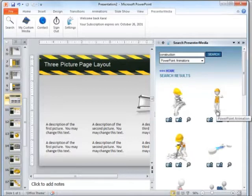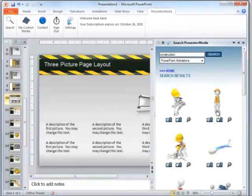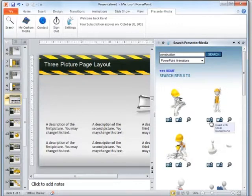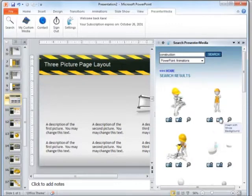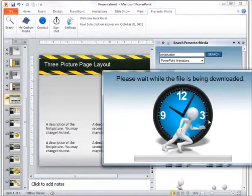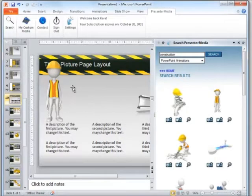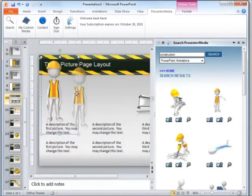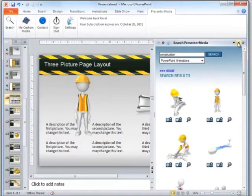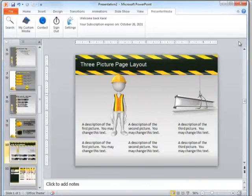Alright, here we have our guy who's looking up and giving us a thumbs up, making sure that everything's safe. Now we can insert it with a clear background or a white background. Let's go ahead and click on clear and it'll tell us to wait while the file is being downloaded. And now here we have our item inserted into our PowerPoint.